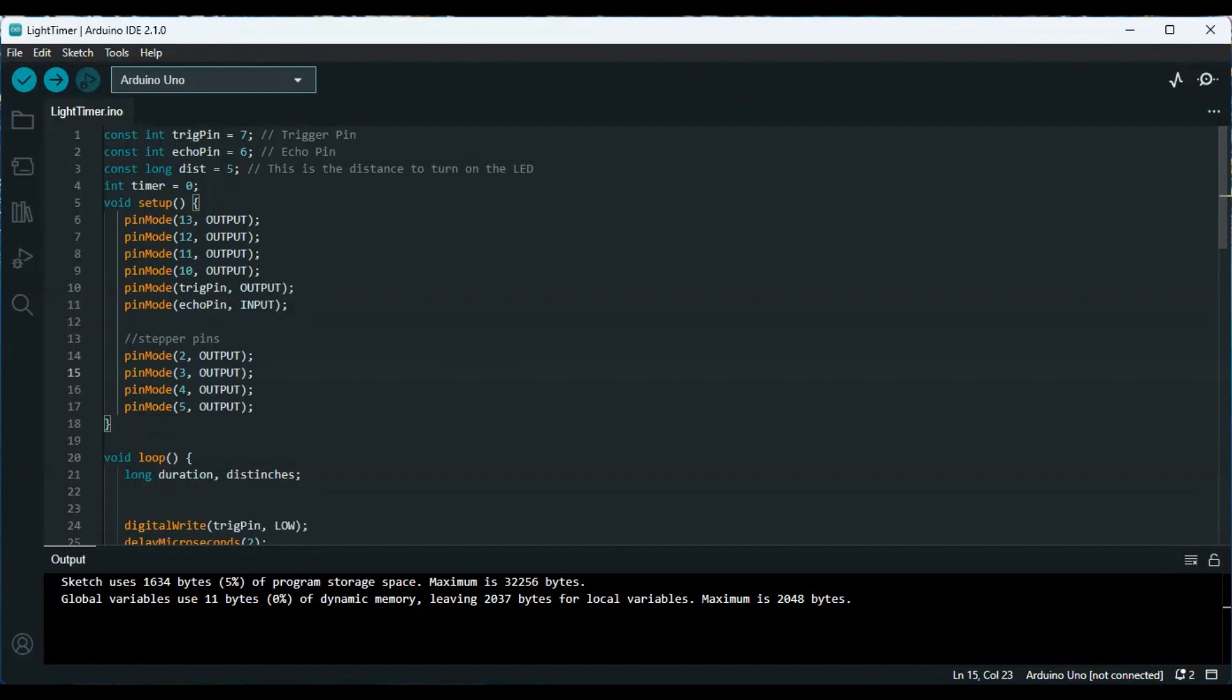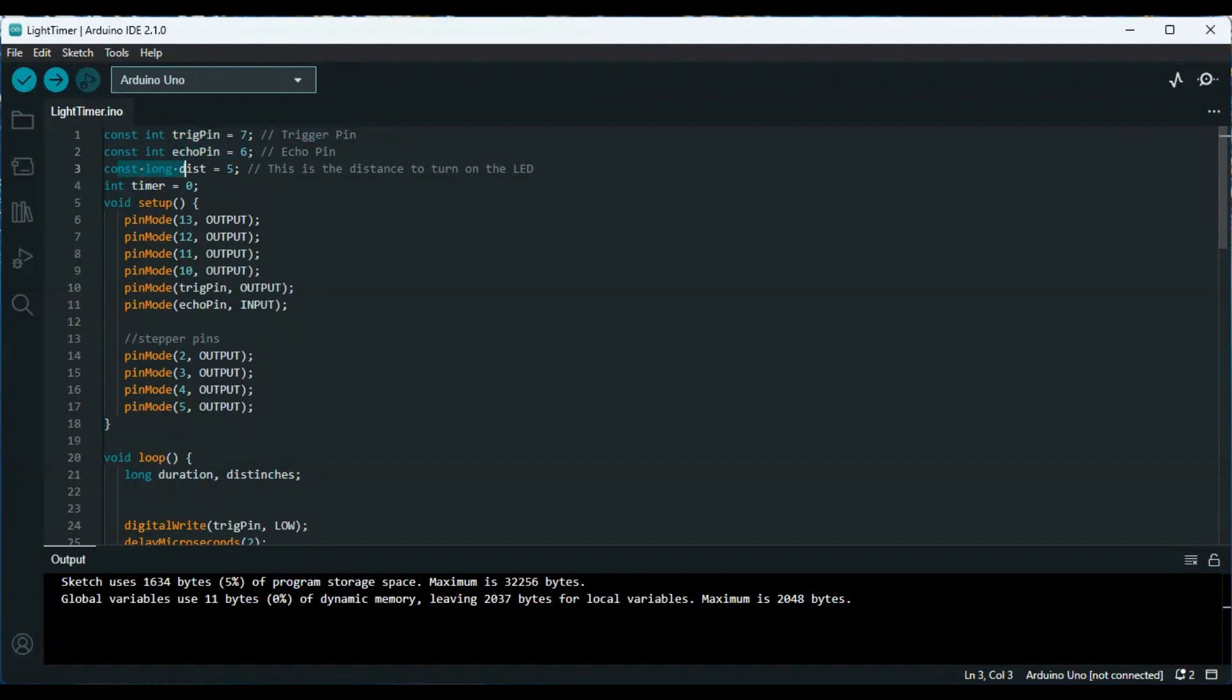I do have each part of this code on its own in the previous videos, so if you haven't watched those I highly recommend it. Let me go over this code real quick and I'll show you the part that I added. First, here we have the trigger and the echo for the distance sensor, so these are from the previous episode.